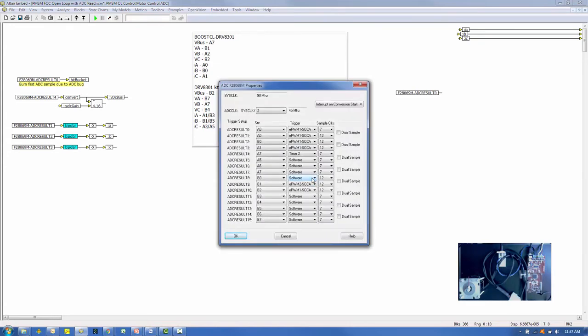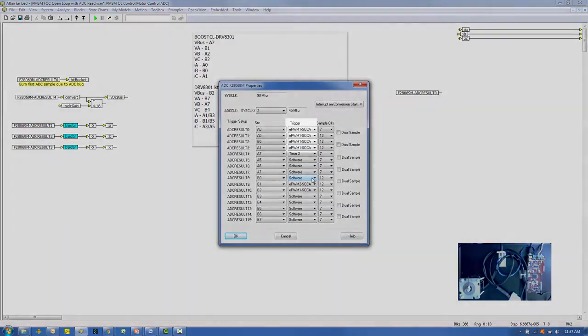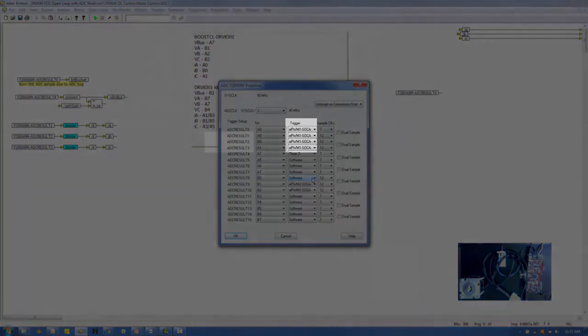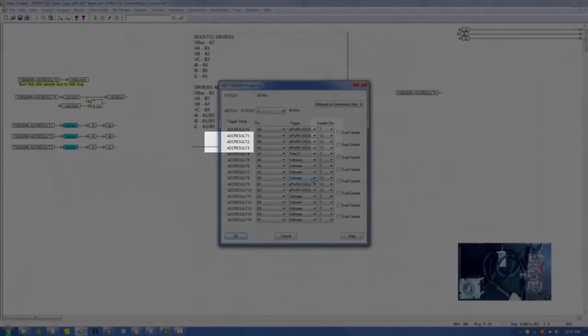In the config table, you'll notice that each of the three ADCs is being triggered by the SOCA pulse from EPWM 1. We have also allowed 12 CPU cycles to get a better average value for each current.